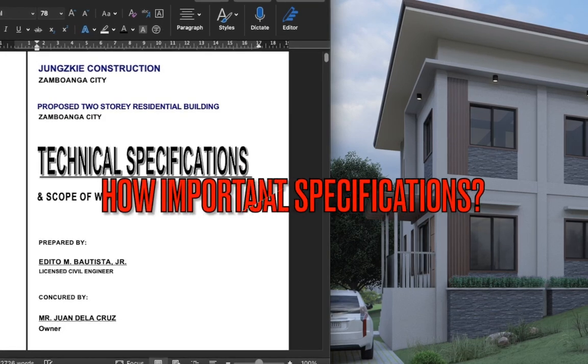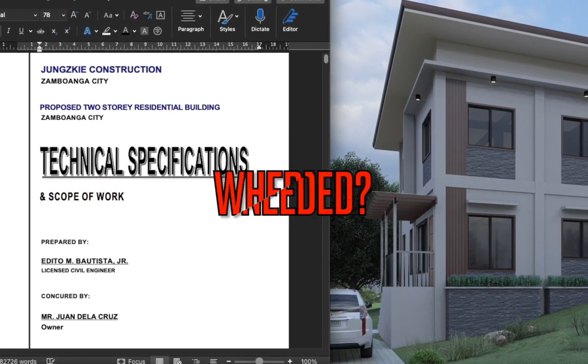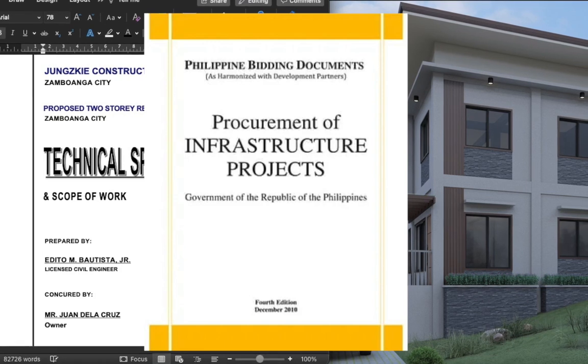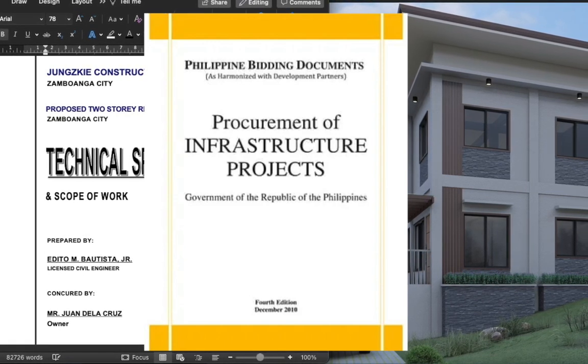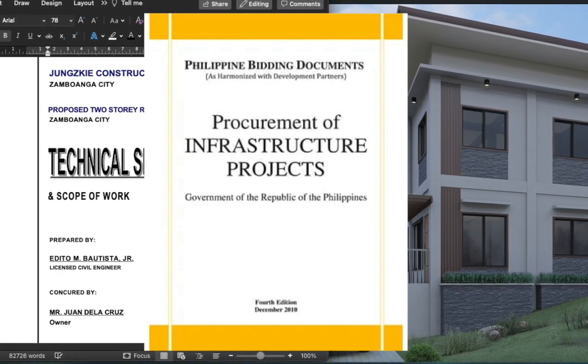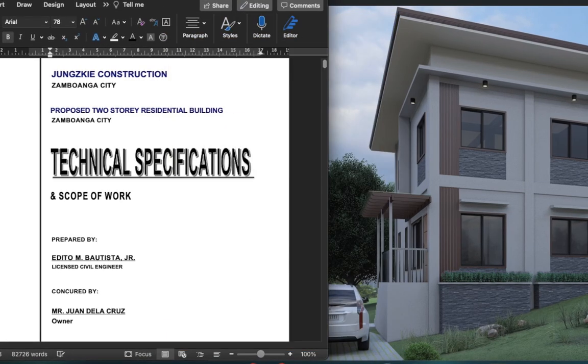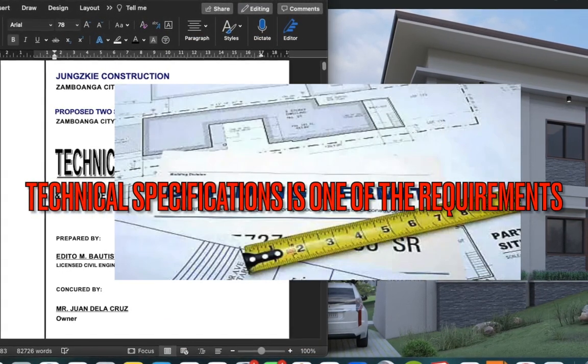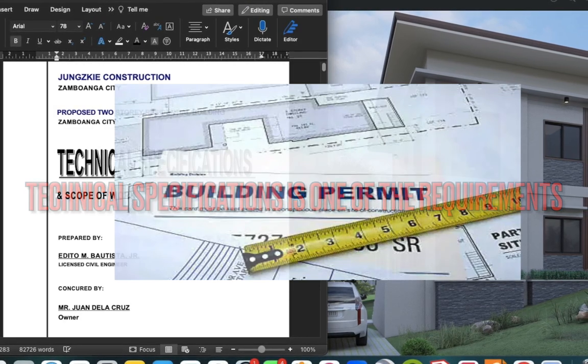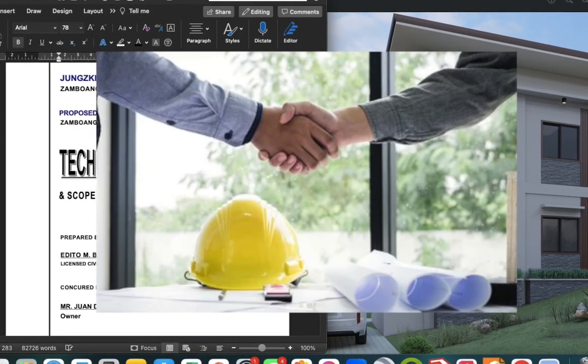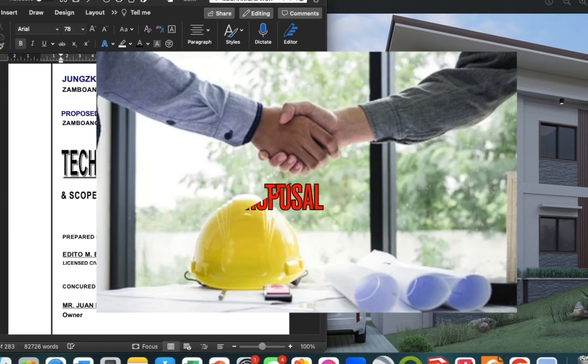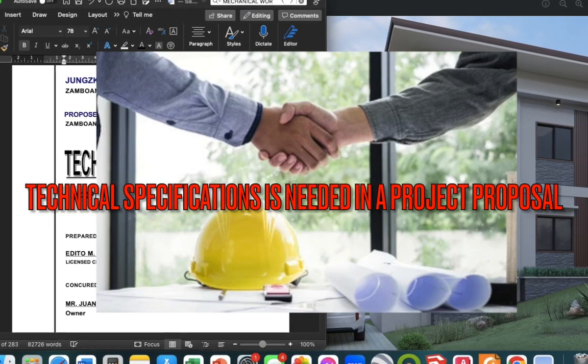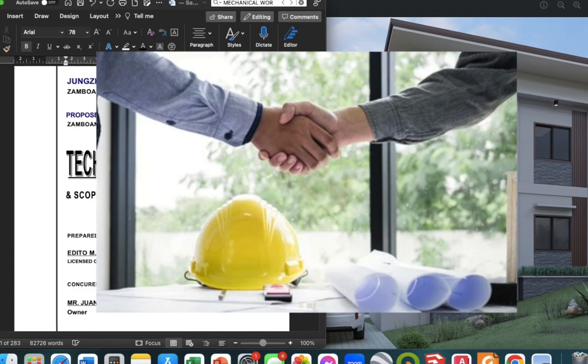How important is the technical specification and where is it needed? In government projects, a technical specification is one of the documents needed before a project can be bidded out in government procurement. In application for building permits, you need to submit the technical specifications together with the plan and cost estimate. In making or offering a project proposal, you will also need to submit a technical specification document to lay down all the specifications of your project.